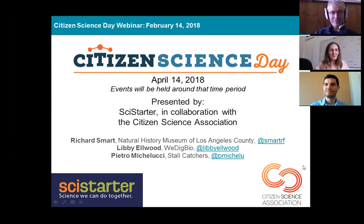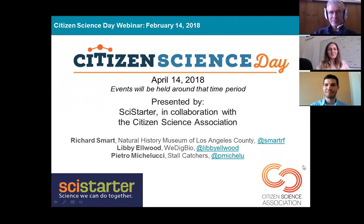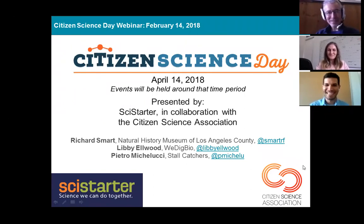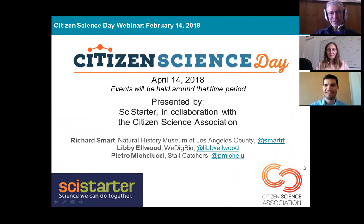Hello, I'm Libby Elwood, and I'm a postdoctoral researcher at the La Brea Tar Pits, which is actually part of the Natural History Museum of Los Angeles County. Today I'm representing We Dig Bio, the Worldwide Engagement for Digitizing Bio Collections Global Transcription Event. And I'm Pietro Michalucci, director at the Human Computation Institute, working on the Eyes on Owls project with a large and active team of collaborators. So excited to be a part of this and look forward to hearing from everyone.